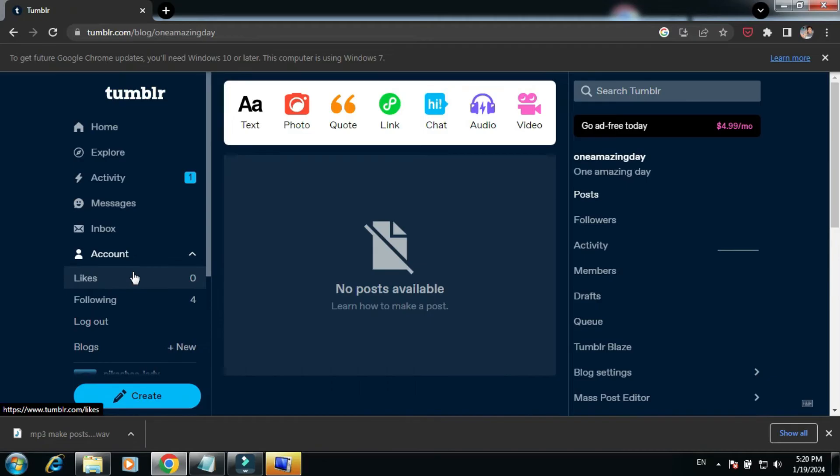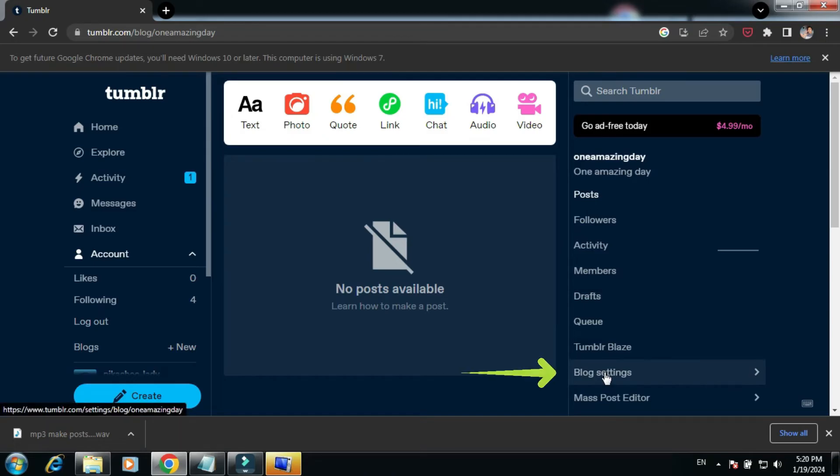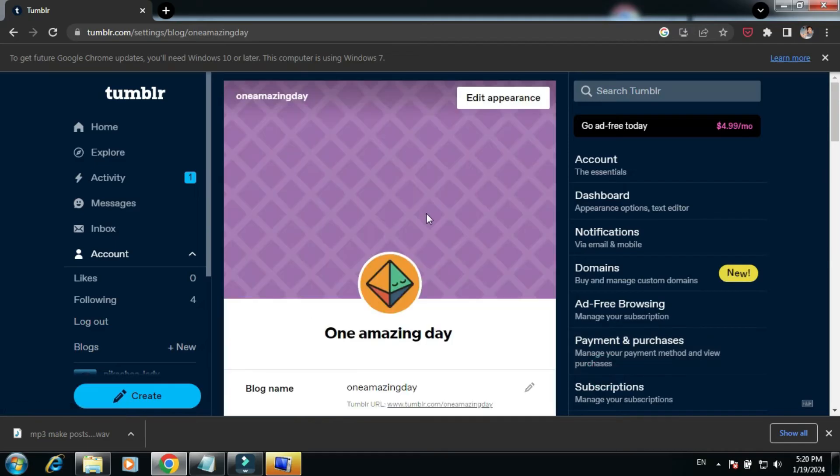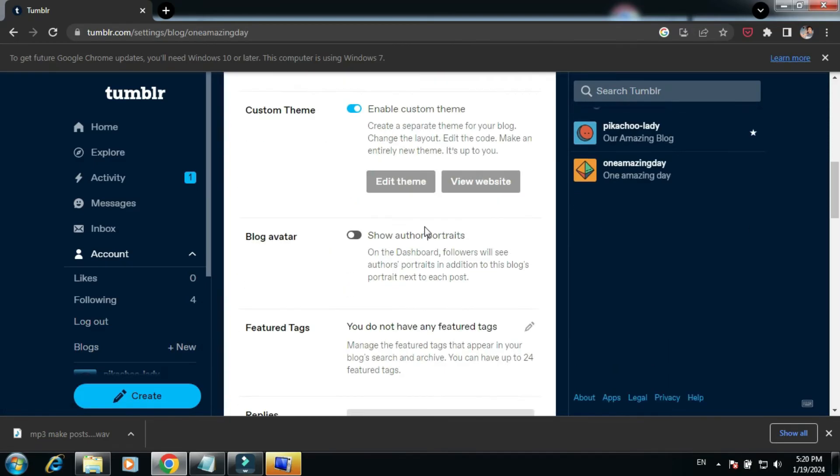Now to the right side of this new page that has appeared, there is Blog Settings. All the settings related to this particular blog is going to be there. Click on it. Now scrolling down to the very bottom of this blog settings, we can see Delete One Amazing Day.